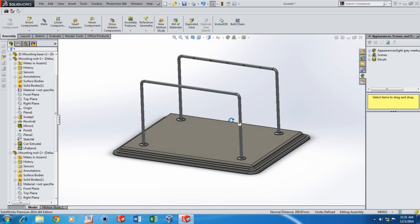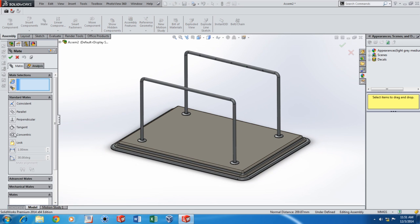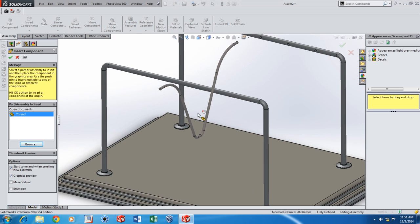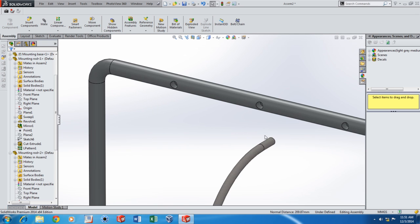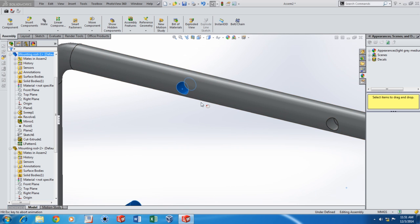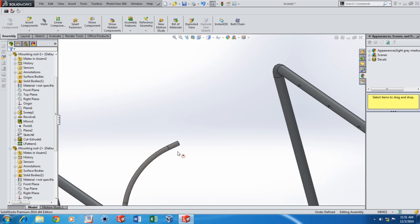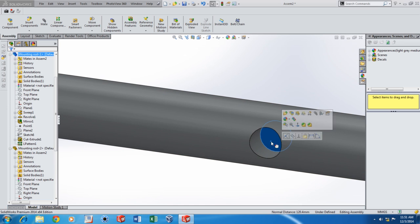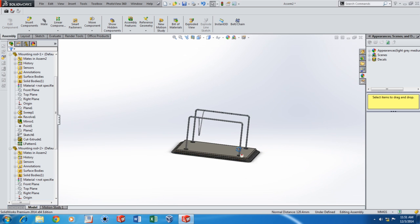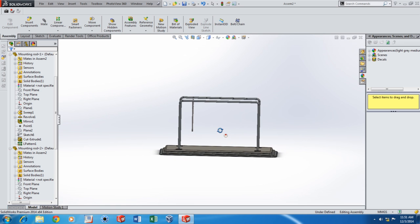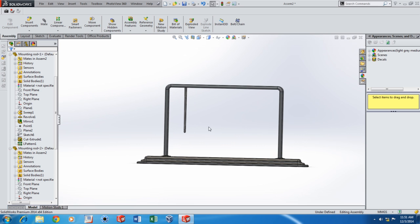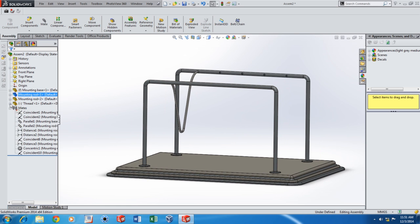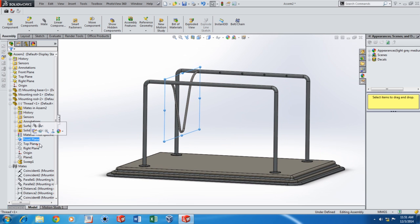The next thing I'm going to bring in is the thread. Add a concentric mate with that hole, and then add a coincident mate so that it's fixed in place. Now you can see that the thread may not be exactly vertical, so I'll be adding a temporary parallel mate to make it vertical. I'll be deleting or suppressing it soon after.